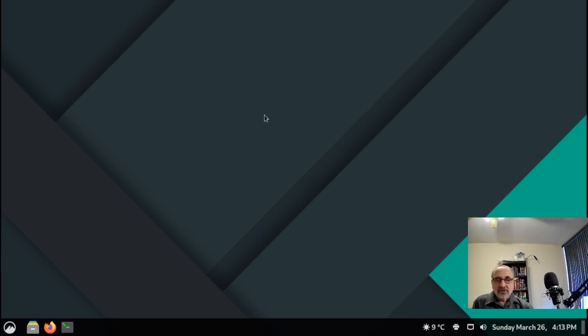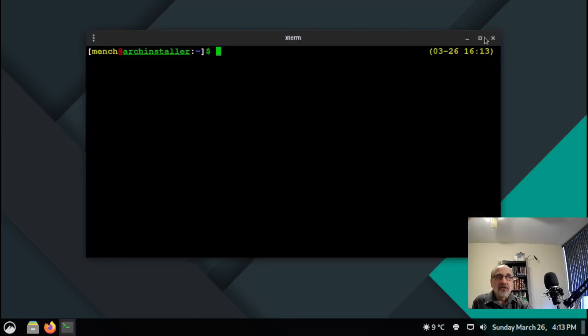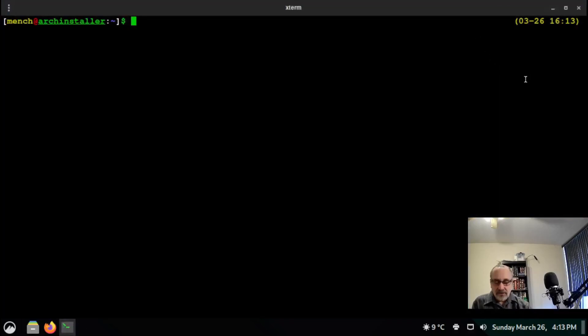What you want to do is go into the terminal, open up a terminal, make it full screen, and you want to install these programs.